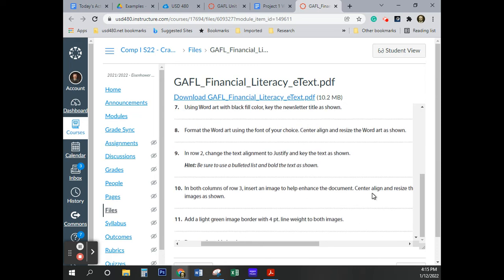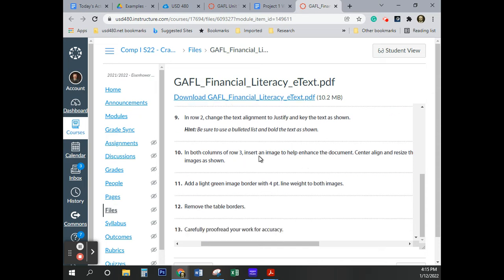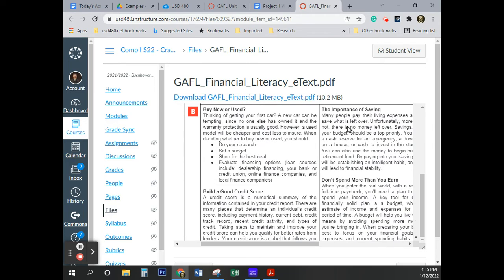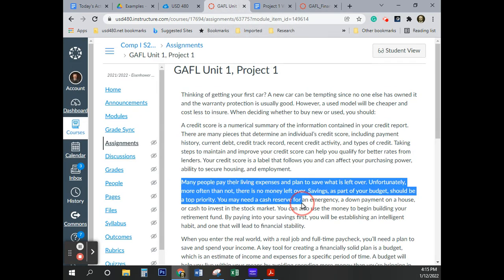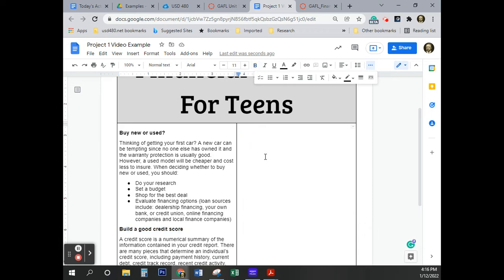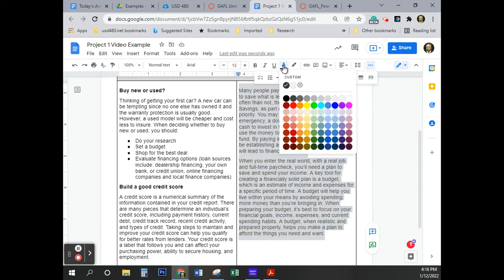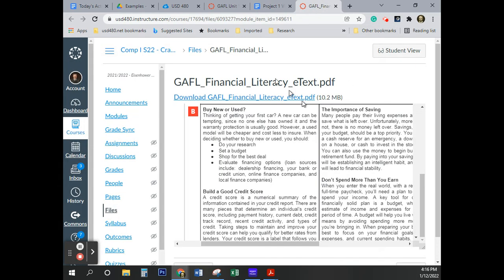Looking at the instructions — be sure to use the bulleted list and bolded text as shown, in both columns. So now we're going to do the other side of that row. I'll scroll down, copy that text with Control+C, come back to the document, click in the right column, and paste with Control+V. Again, we're going to select it all and make it black.